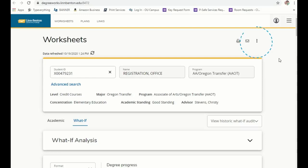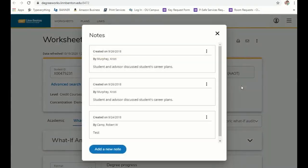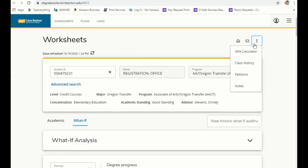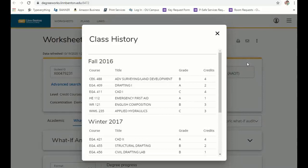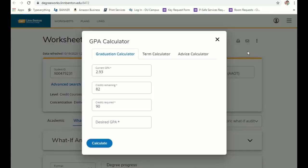If you go to the top right-hand of your page and click on the three little dots, you also have access to the notes feature and can see notes from your advisor. You can look at your full class history, look at petitions that you've submitted, and also access the GPA calculator feature.